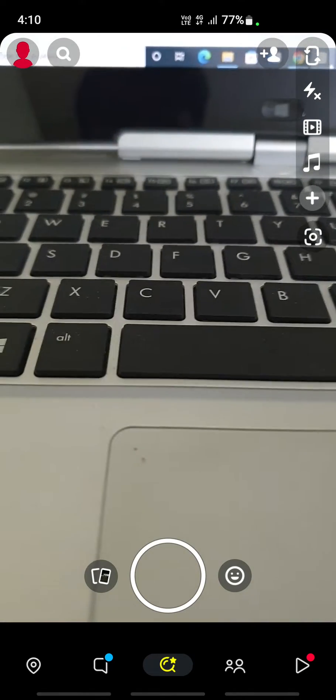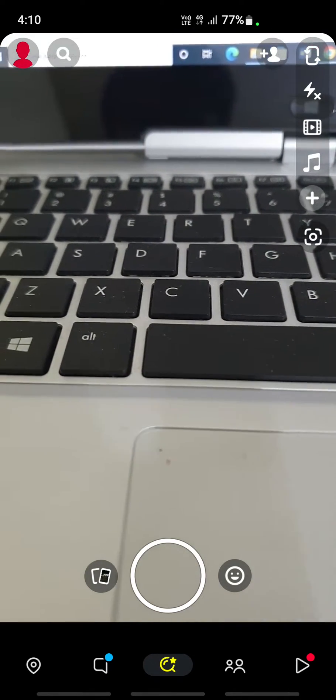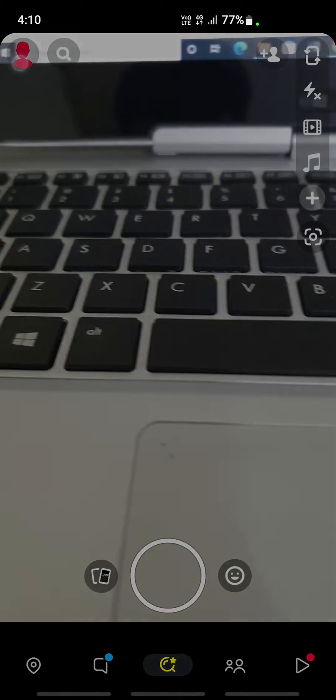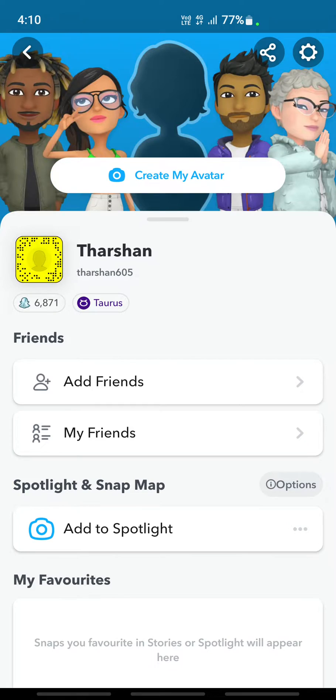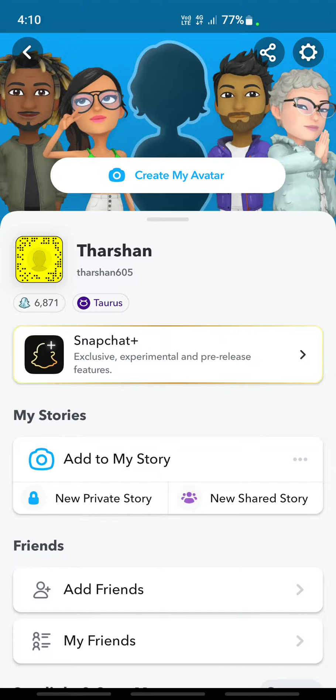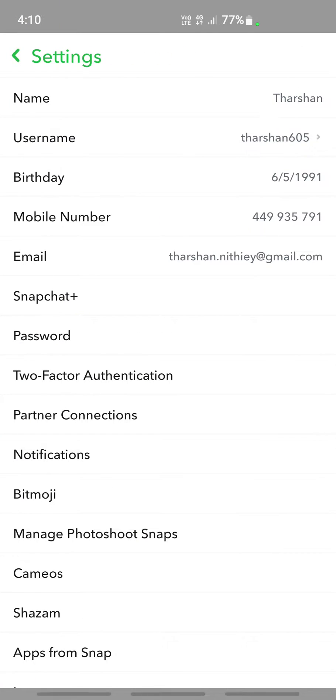Once you open your Snapchat, go to your profile option. Once you get your profile option, on your top right you'll see the settings option. Click on settings.